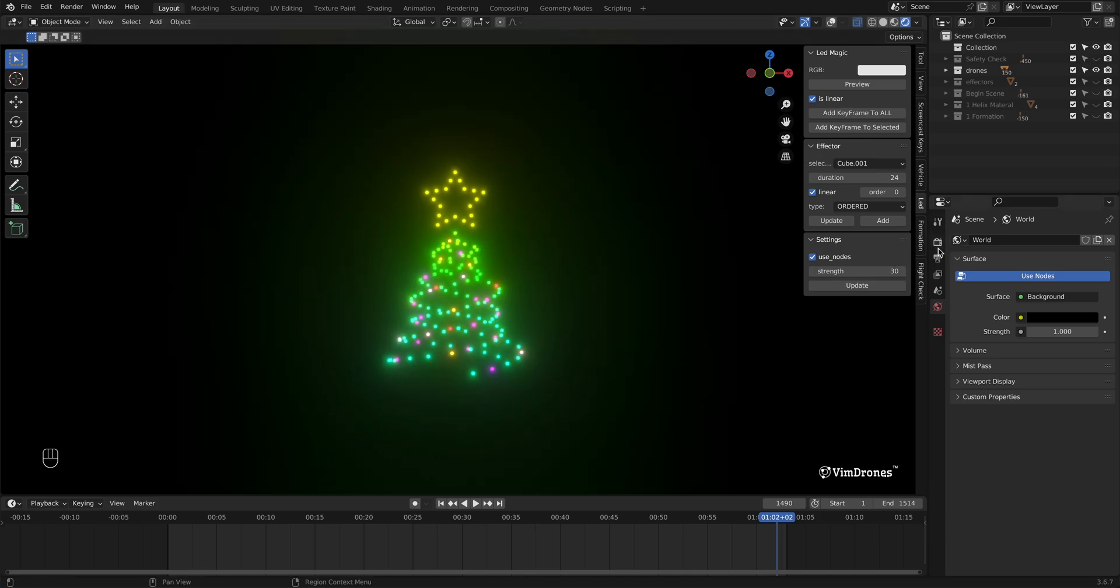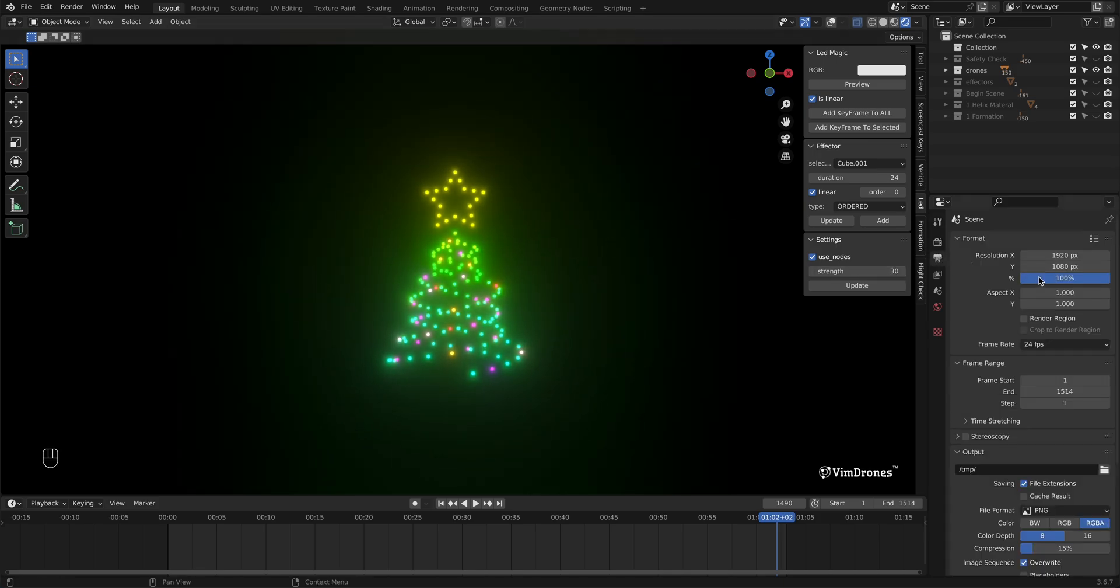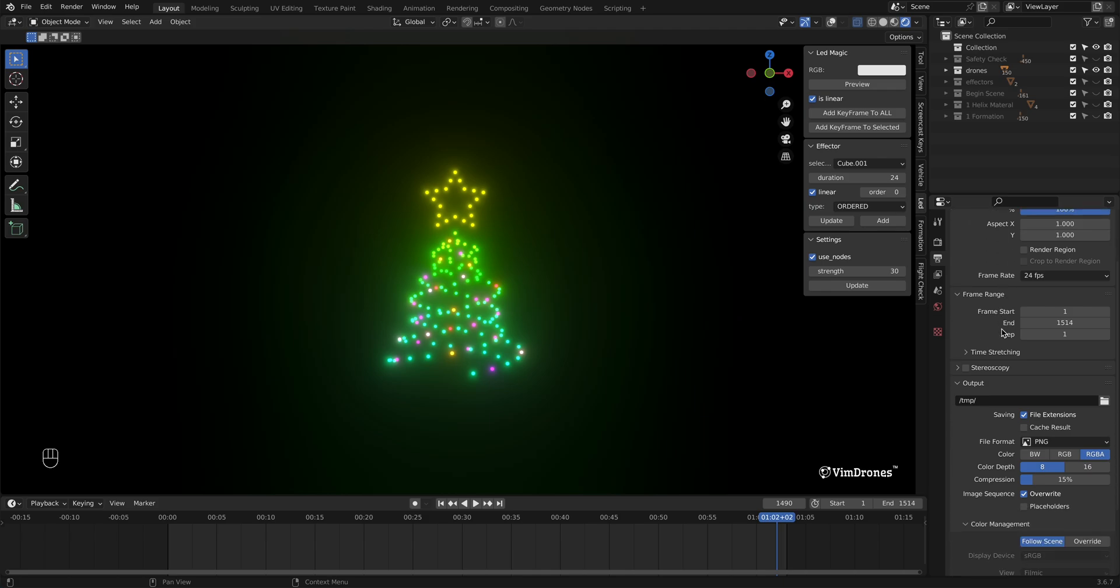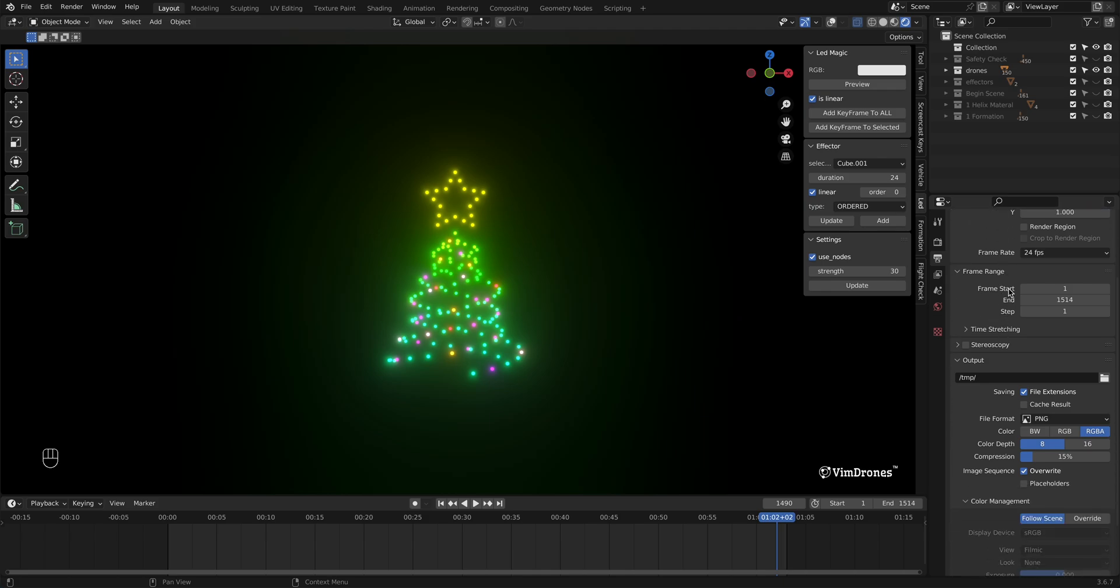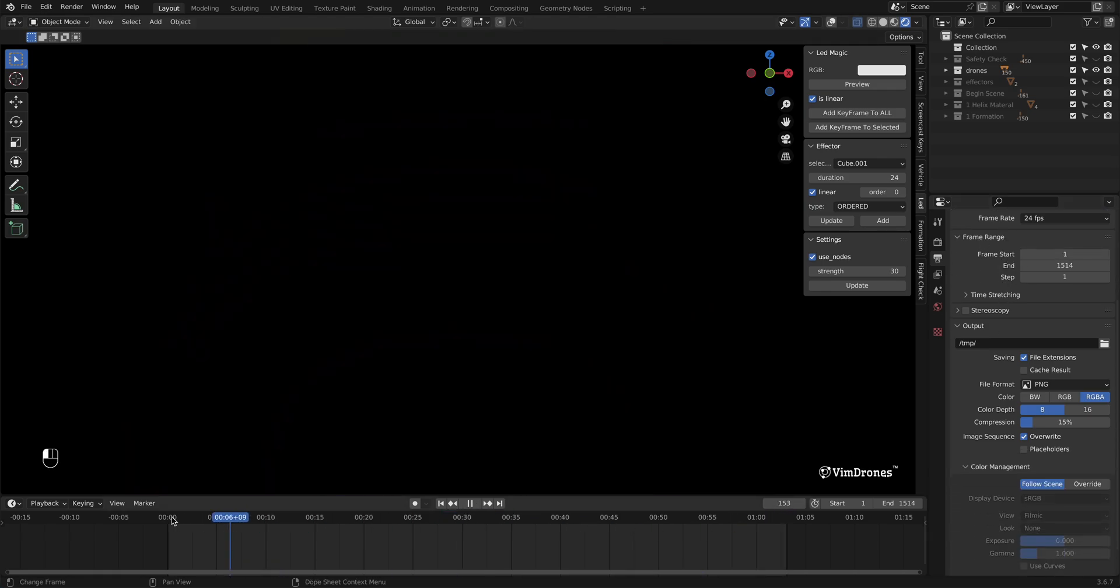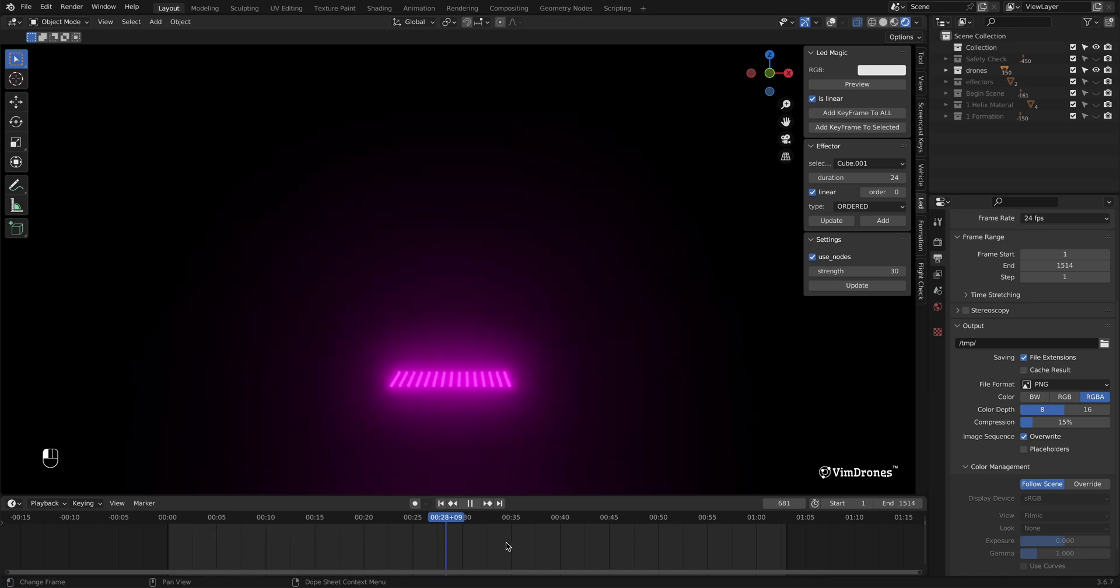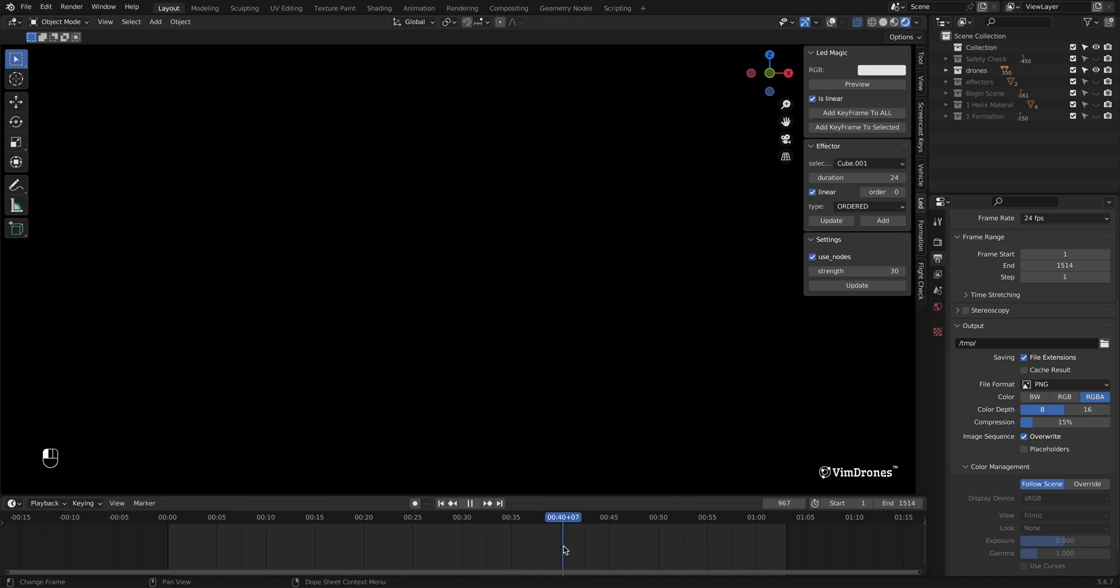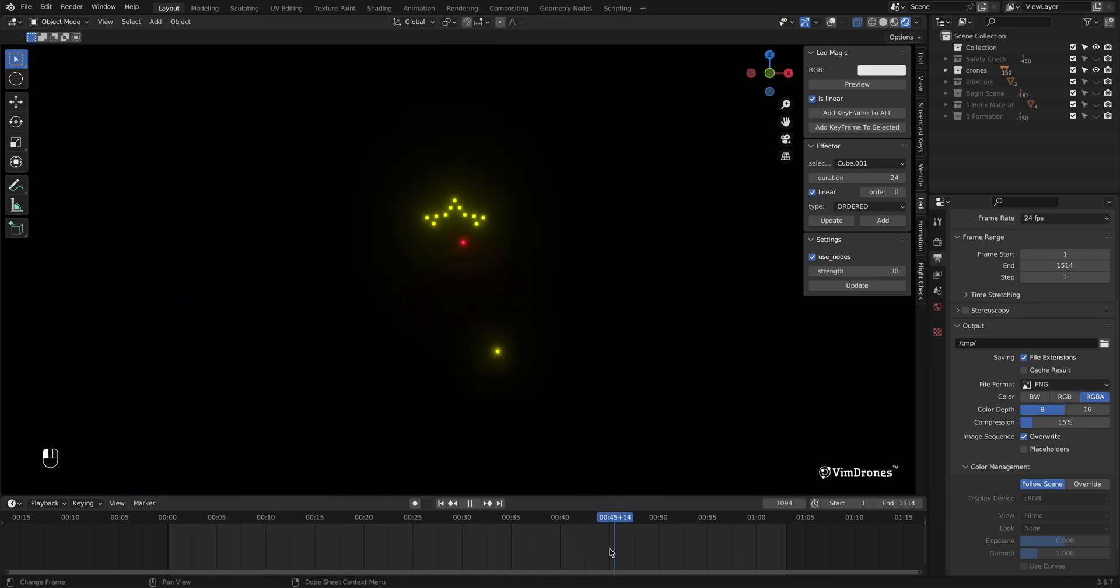Now we need to set the output properties. Adjust the frame range to specify the start and end frames. Here I set the start from the middle.